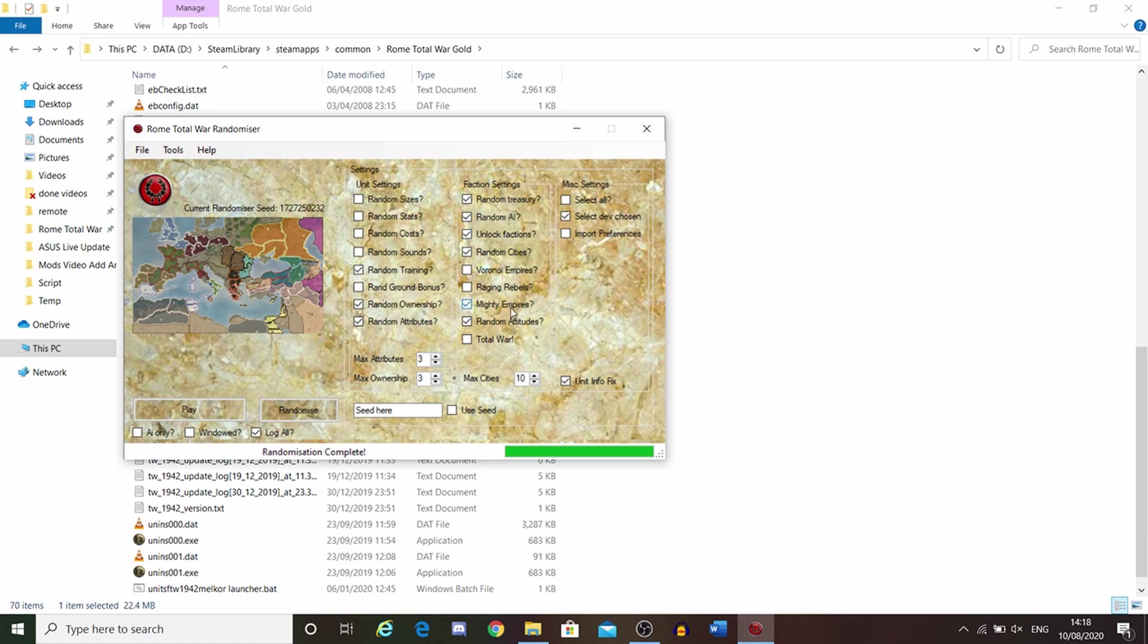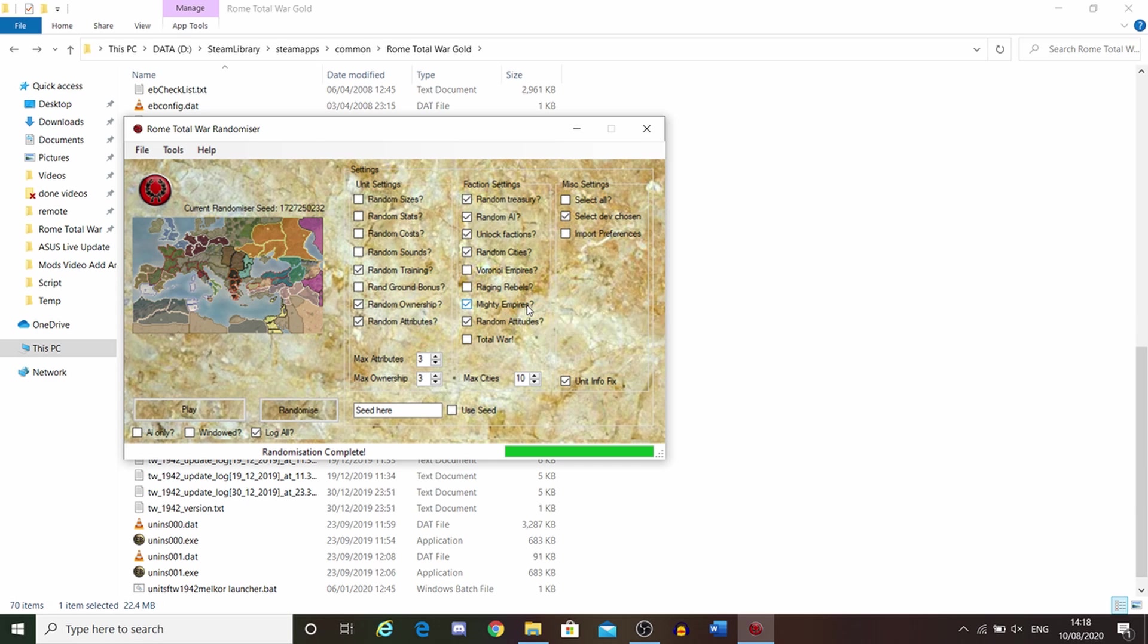Mighty Empires. This gives a faction much more units depending on how big the faction is. I would advise having this on. Otherwise, big factions could crumble quite easily.